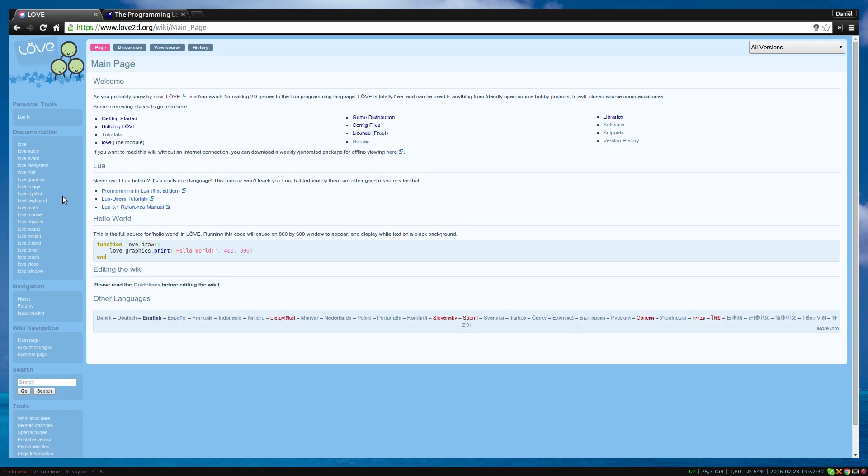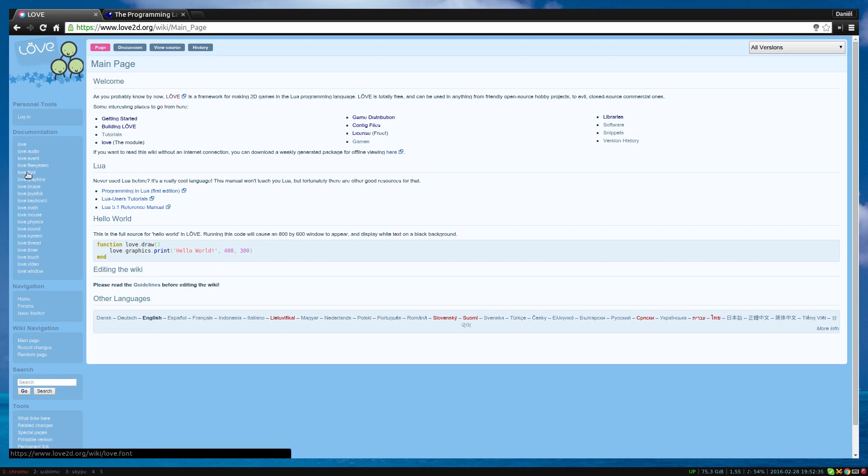Love is made out of modules. Love.graphics, Love.audio, Love.filesystem. There are about 15 modules, but we will only use the graphics module for now.